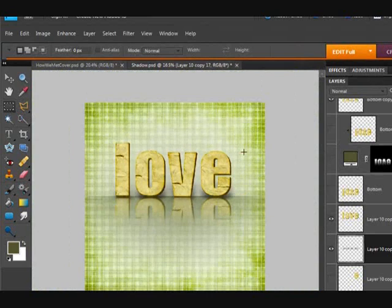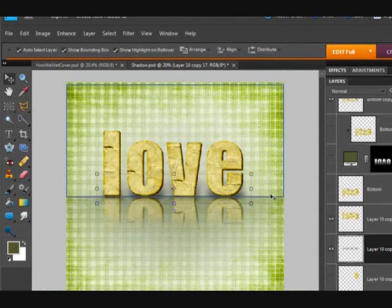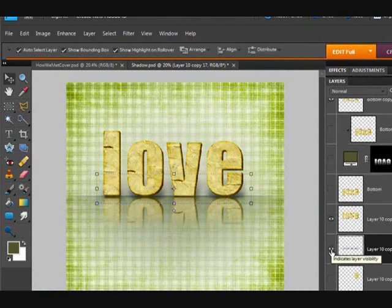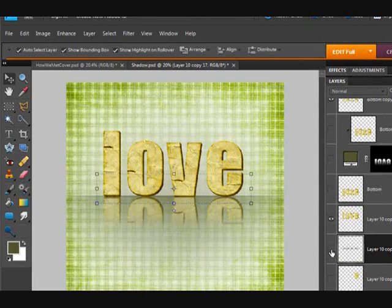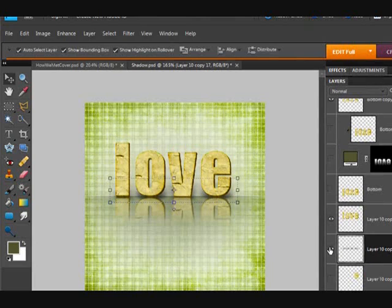Control D to deselect. Now we have a realistic shadow layer. I'm going to take it off and put it on. And you can see how important that layer is. But look how easy it was to make.